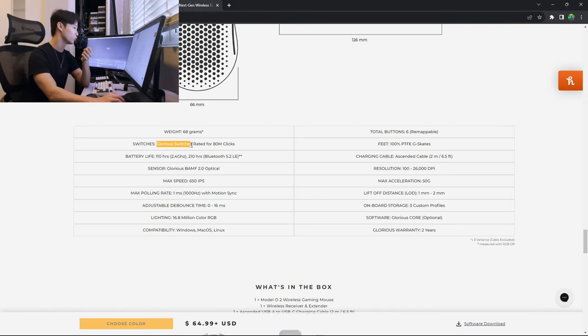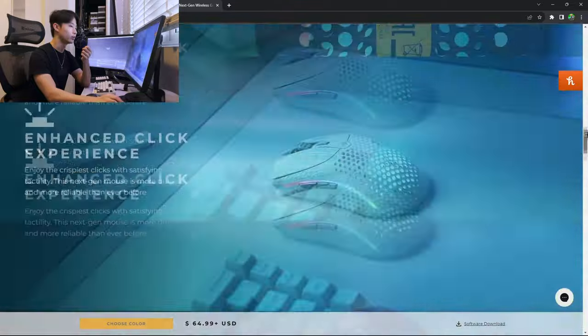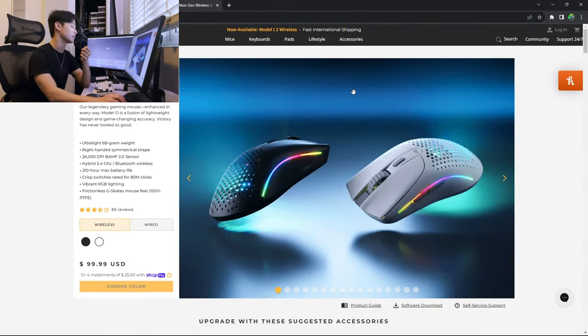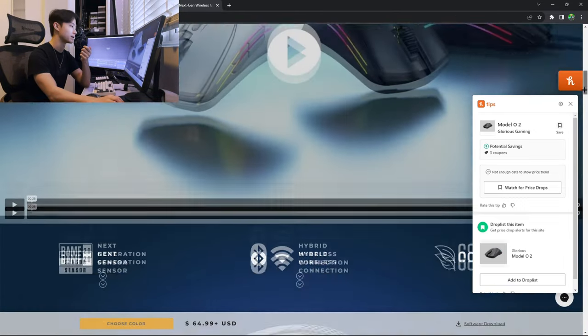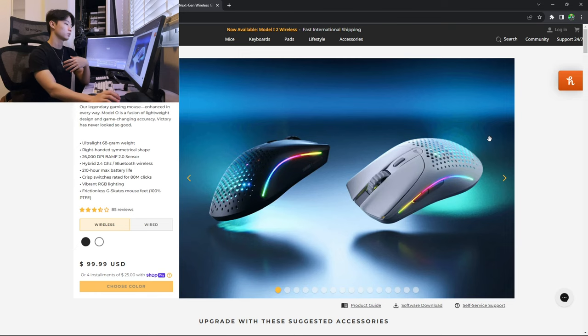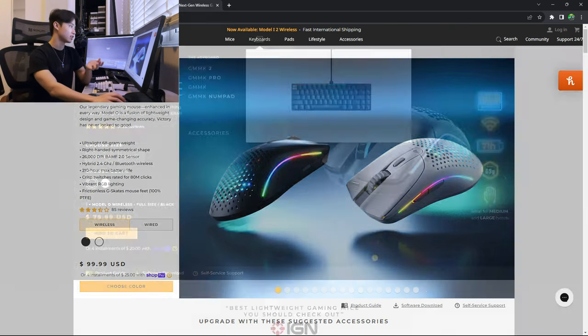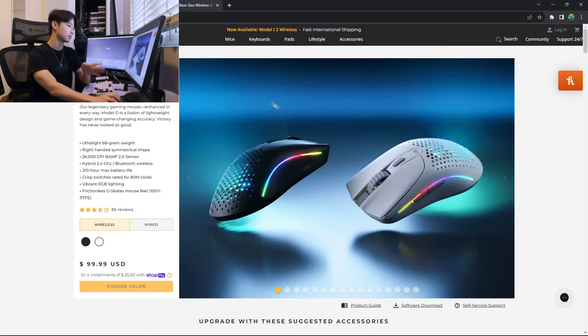Glorious switches rated for 80M clicks. Why do they have to rebrand everything? I have no idea what switches are in this thing now. I'm going to assume they're Kailhs because of the way they're advertising it as being crispy and clicky. So these two are essentially the same shape, save for the mouse buttons.